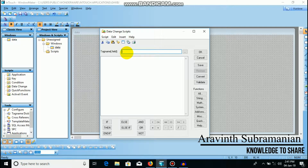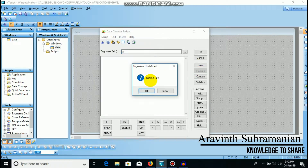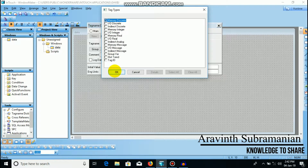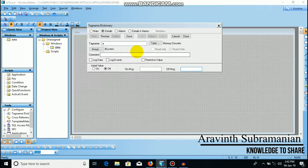If you want to use the application script, you can choose a tag name. Either it is integer or real, or maybe it is discrete. I will select the tag name — the name of the memory is discrete.